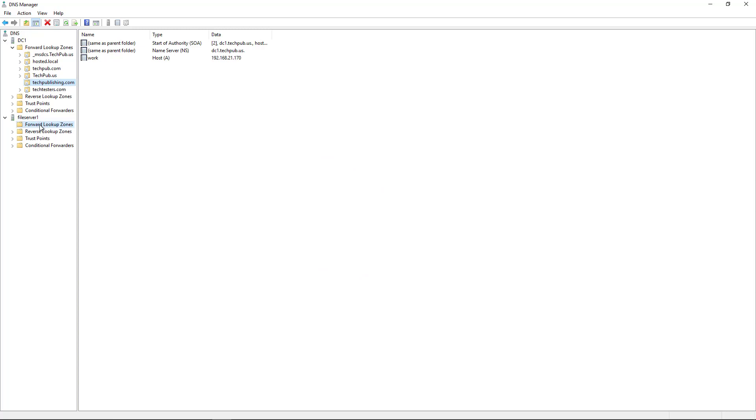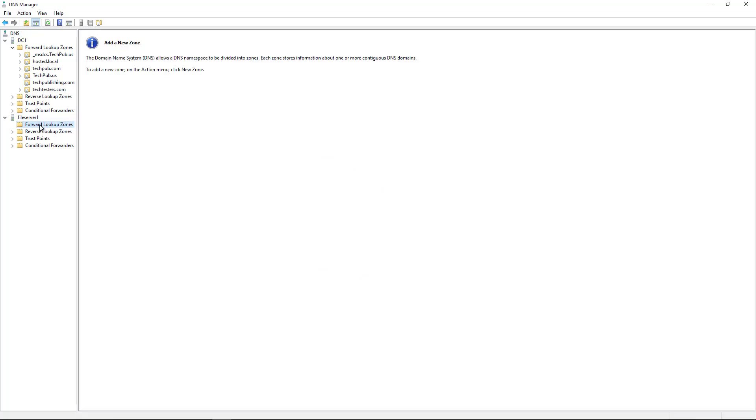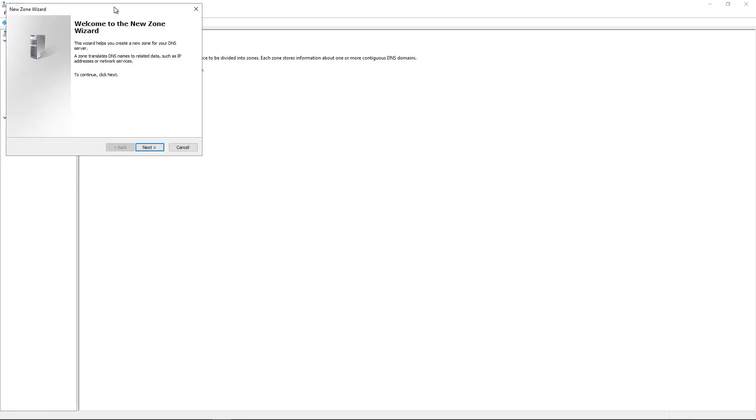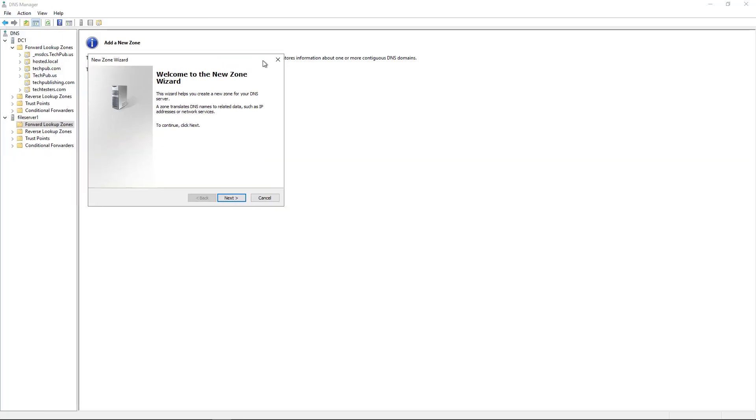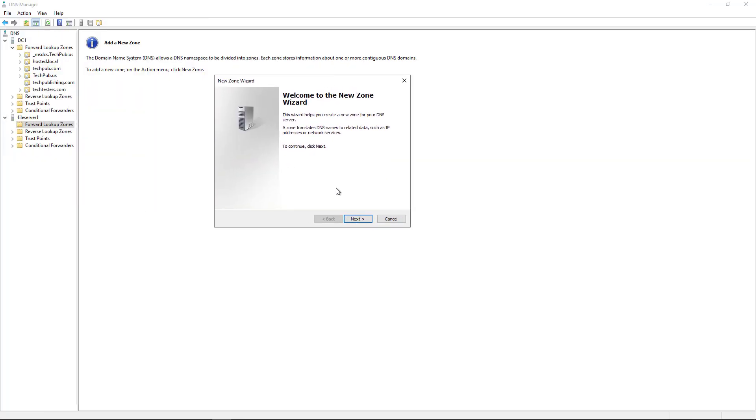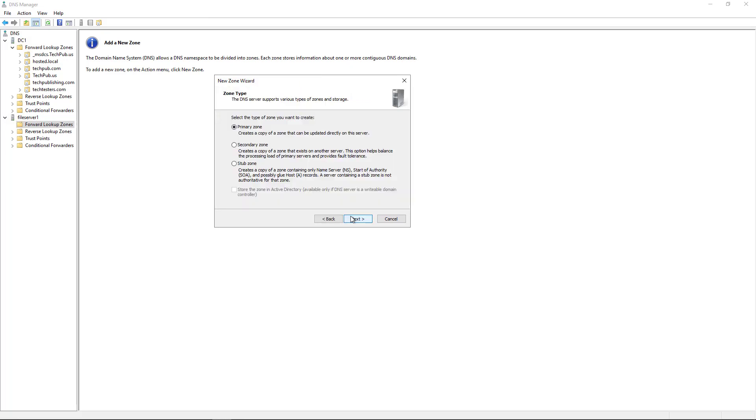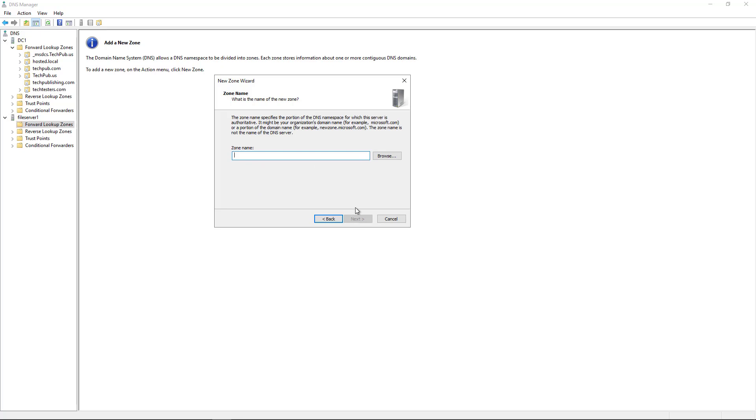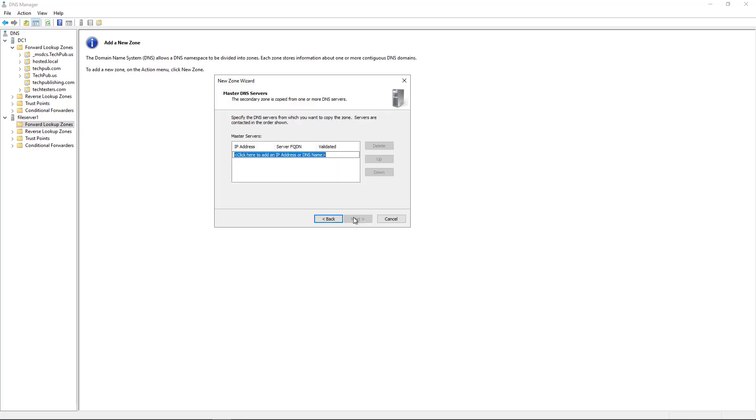Now I'm going to go to where it says Forward Lookup Zones on the non-domain controller. So I'm going to right-click, choose New Zone. And this time I'm going to choose a Secondary Zone. So when I click the Secondary Zone, I can click Next. And all I've got to do is type in the name of the zone, or I could browse to it. It's just a little bit faster to type it in. And now I'll click Next.